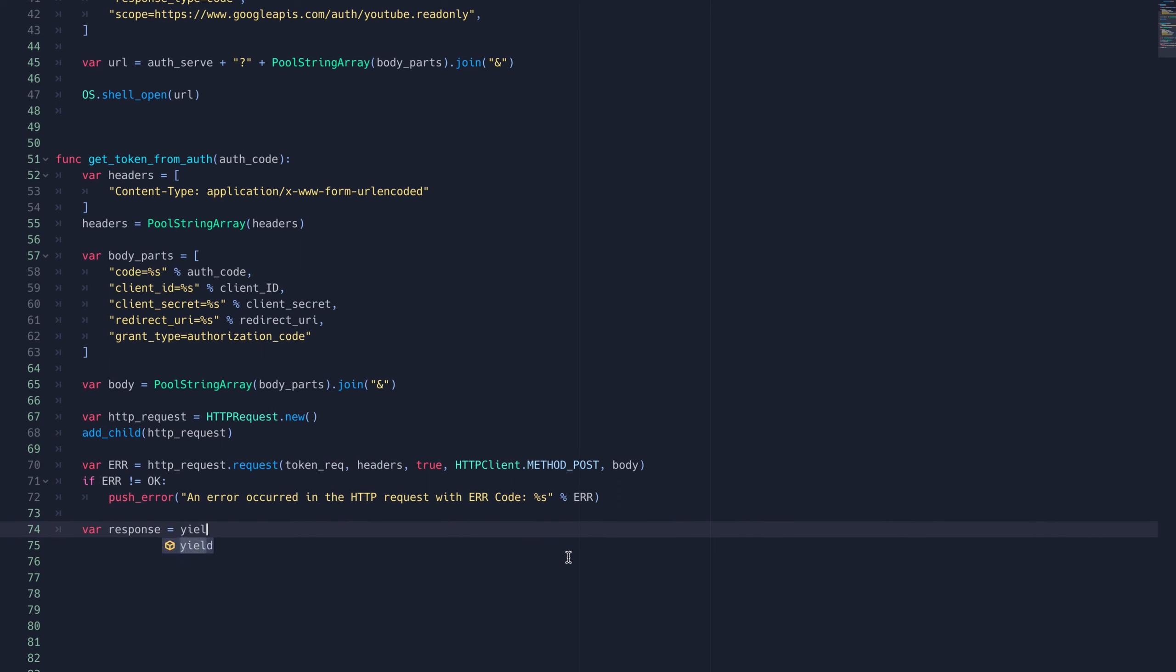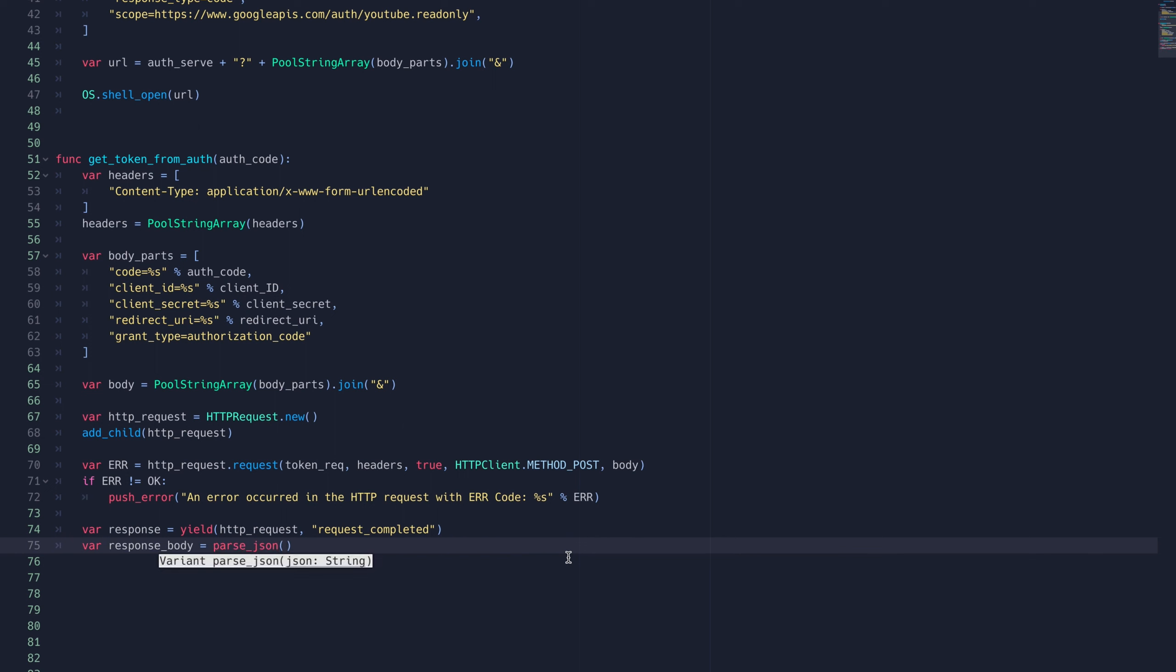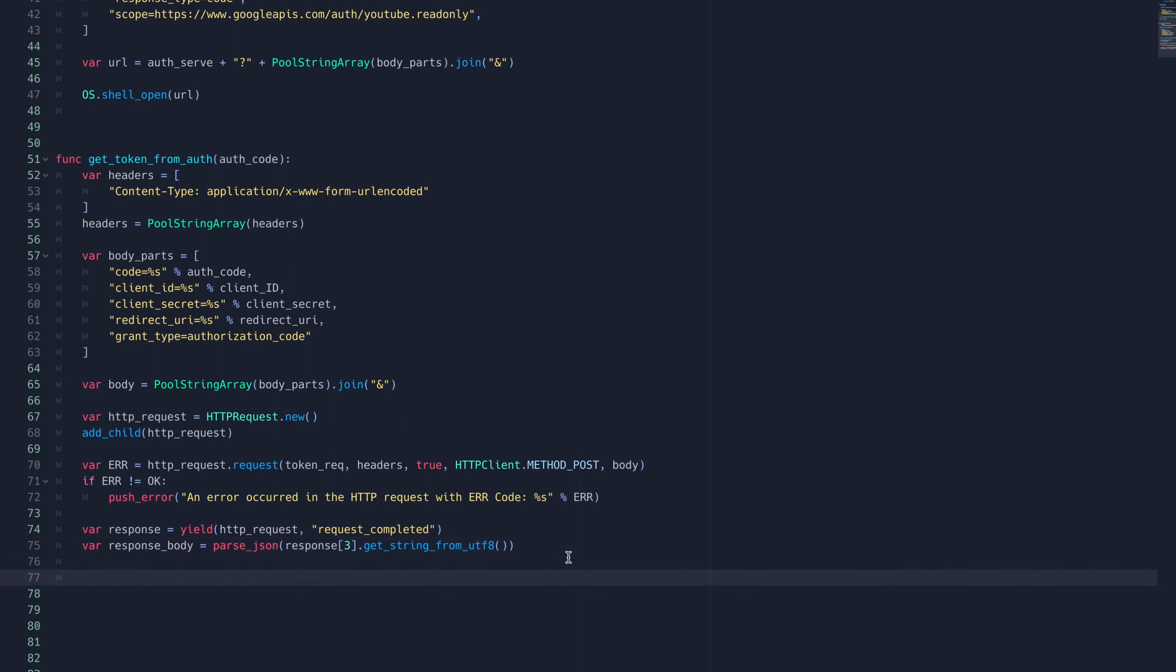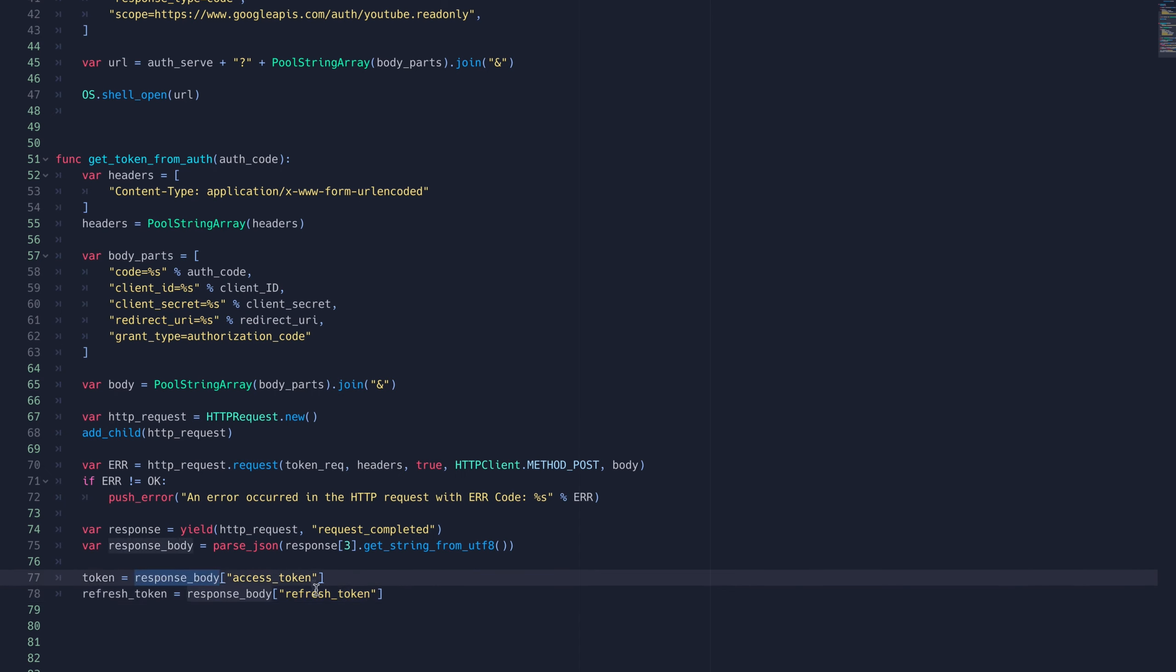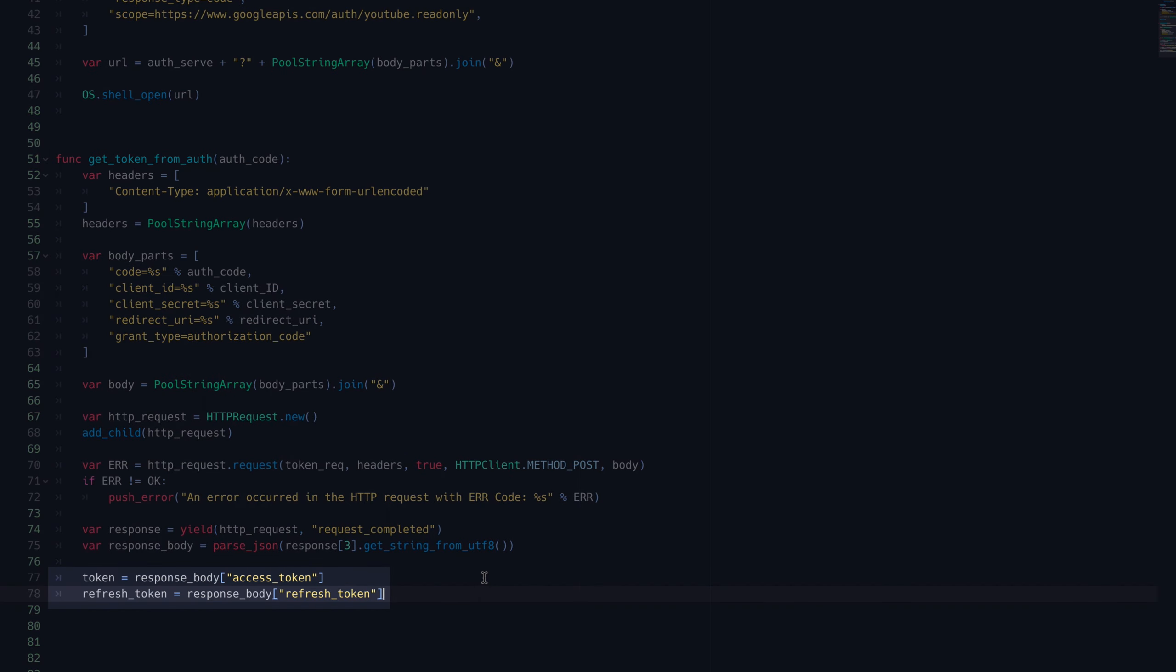Then we'll yield for that HTTP request's requestCompletedSignal. The yield function will return the signal's return value so we'll capture that in a variable called response. The third element of the requestCompletedSignal's return value is the response body. We'll decode it from UTF-8 and then handle it as a JSON. We'll then store the access and refresh tokens in their respective variables.